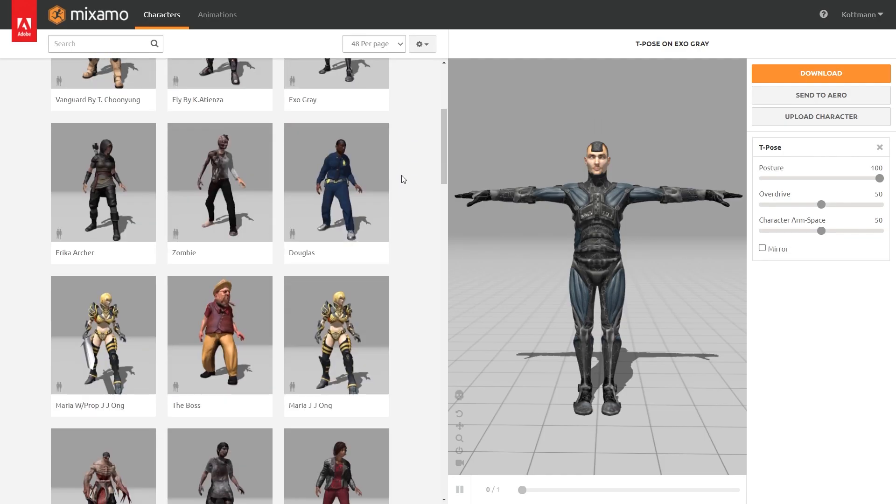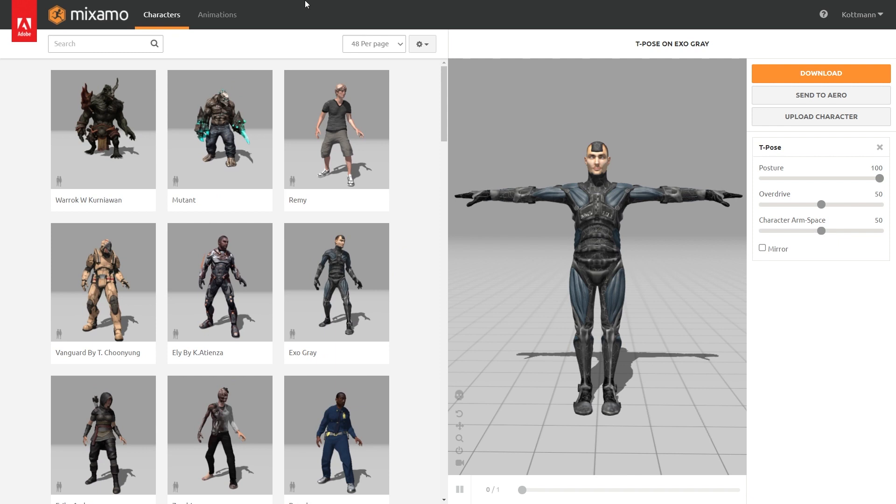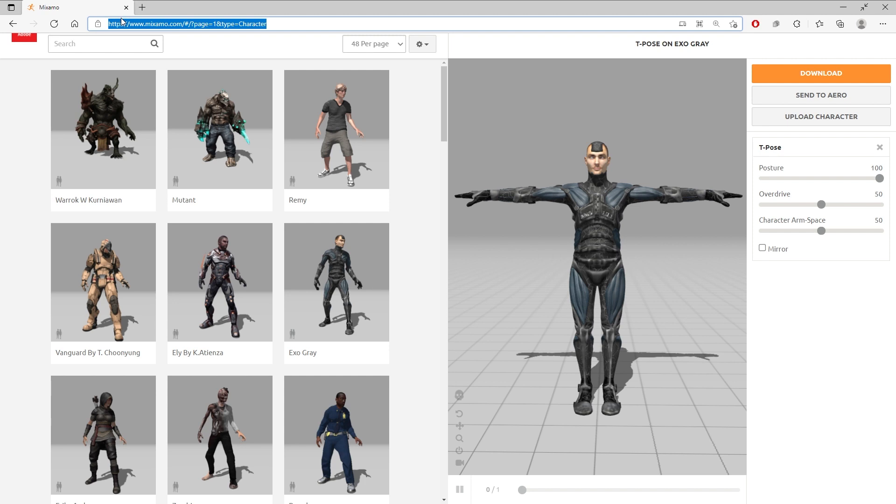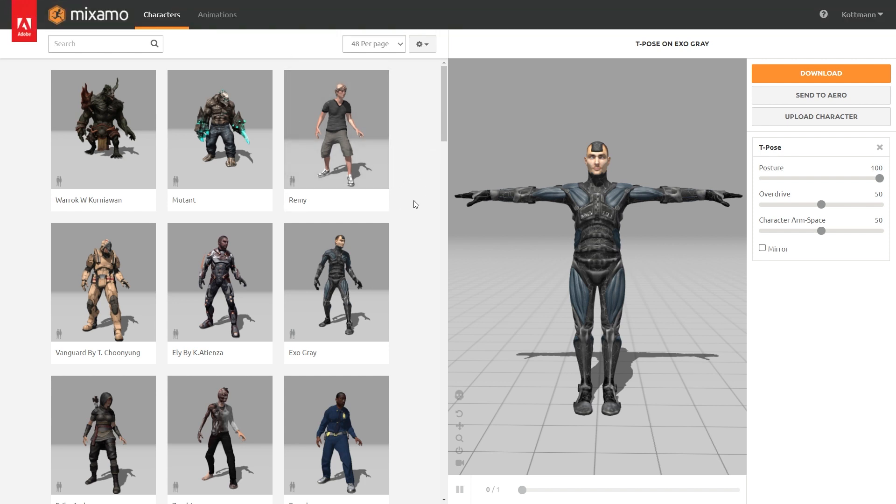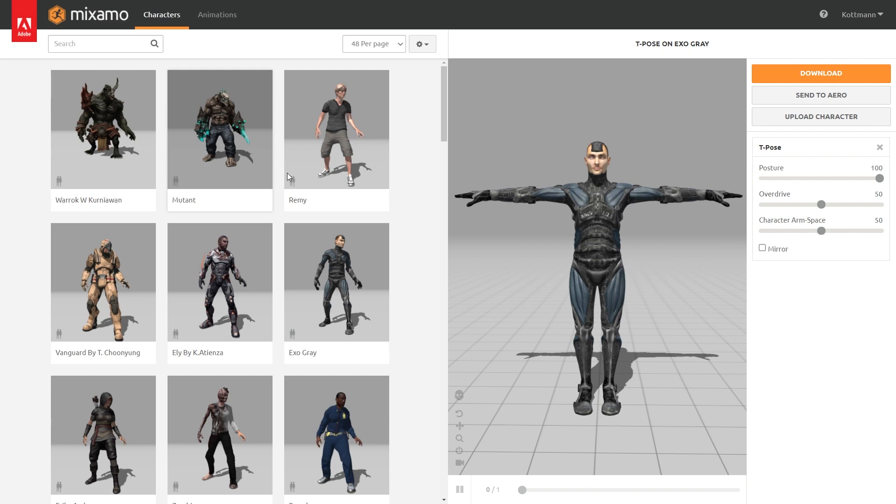Okay so as you can see I'm already on mixamo.com and I also put the link to this page into the video description. Now if you open Mixamo for the first time you will be asked to log in with your Adobe account. But don't worry, you don't need to pay anything and you also don't need to have a Creative Cloud or any other Adobe subscription. You can just create a free account and you will get all the access to the free characters and animations on mixamo.com.